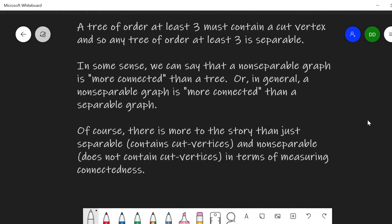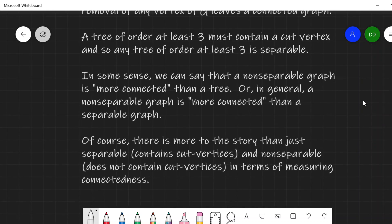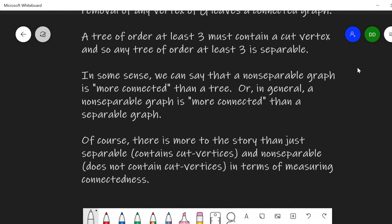So the idea of the connectivity of a graph is a measure of how much it's connected in this sense. There's more to the story than just separable versus non-separable — containing cut vertices or not — in terms of measuring the connectedness of a graph. We can take these non-separable graphs and form a hierarchy of them in terms of how connected they are, placing all of these in a larger hierarchy. That motivates the following definition.